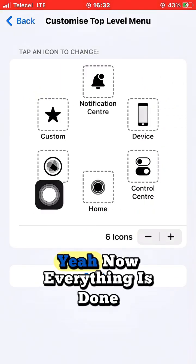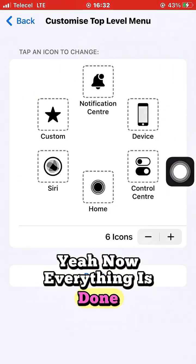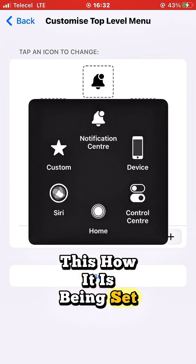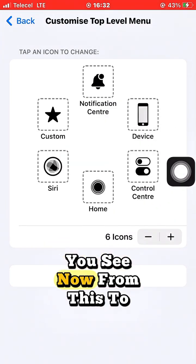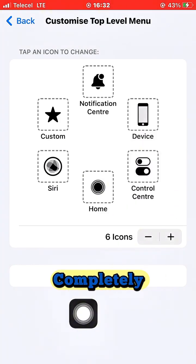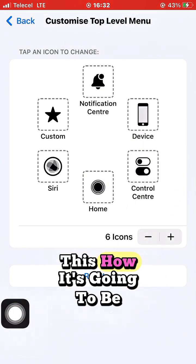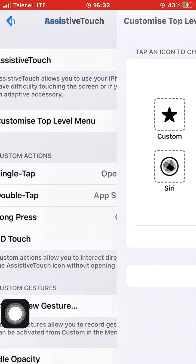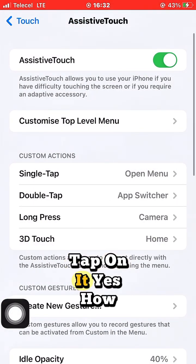Everything is now done. This is how it looks — you can see the before and after. Everything is completely set. This is how to customize the top-level menu in AssistiveTouch.